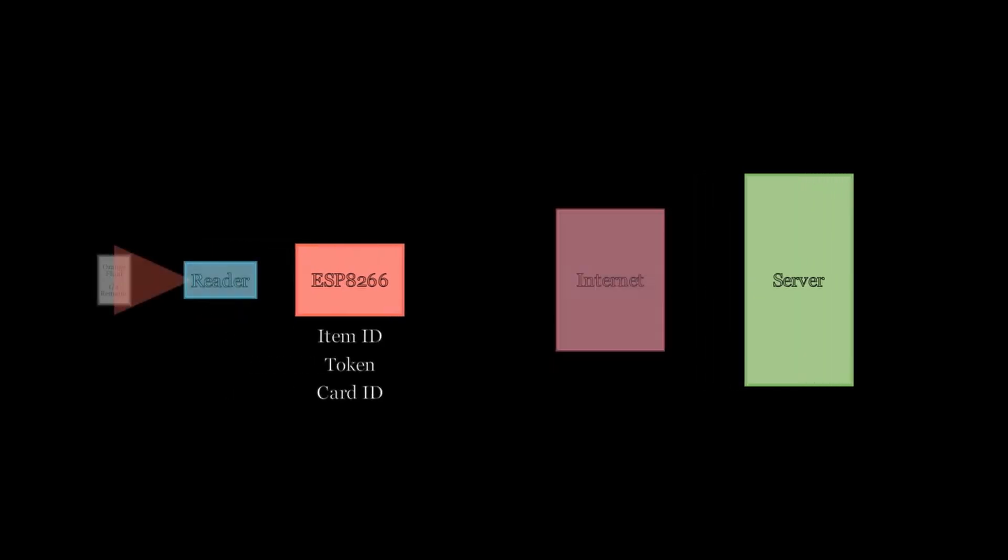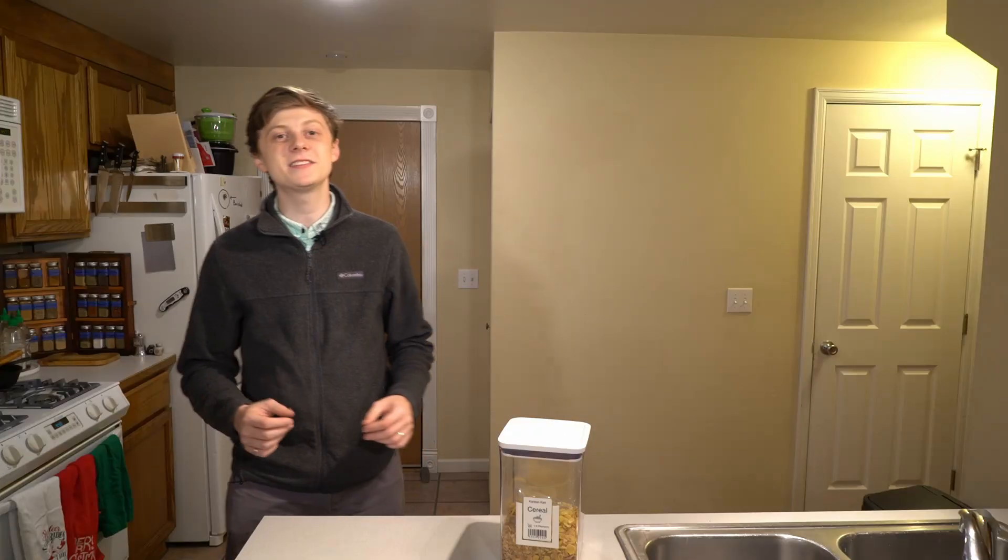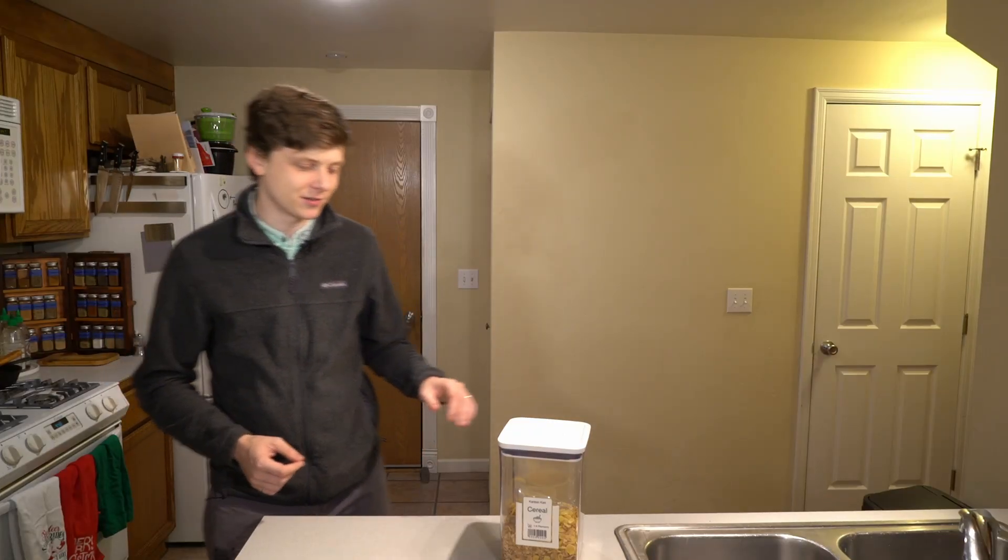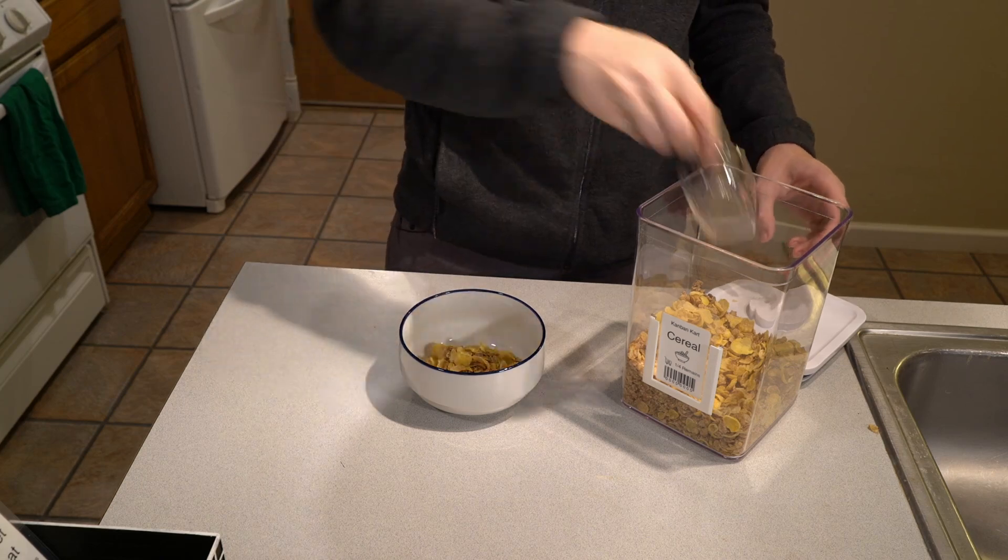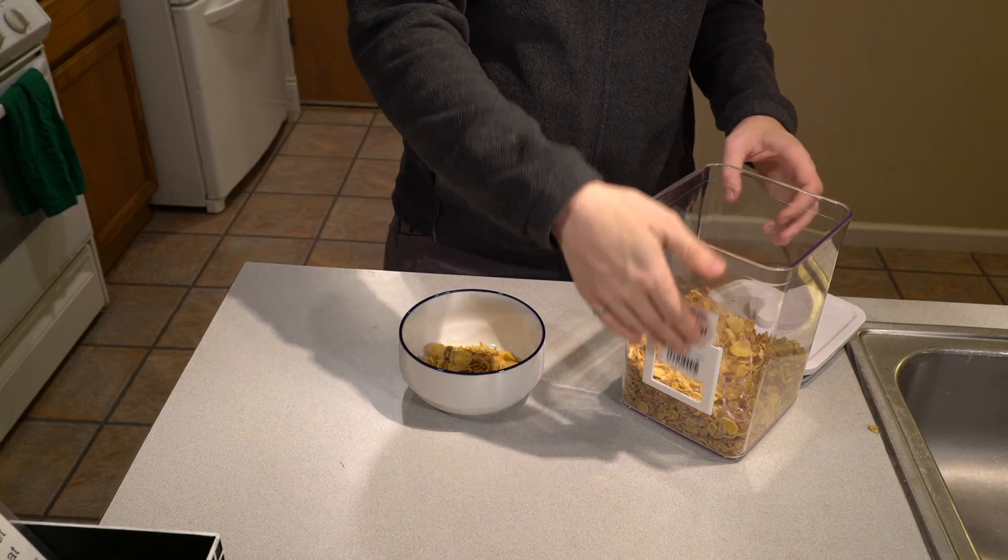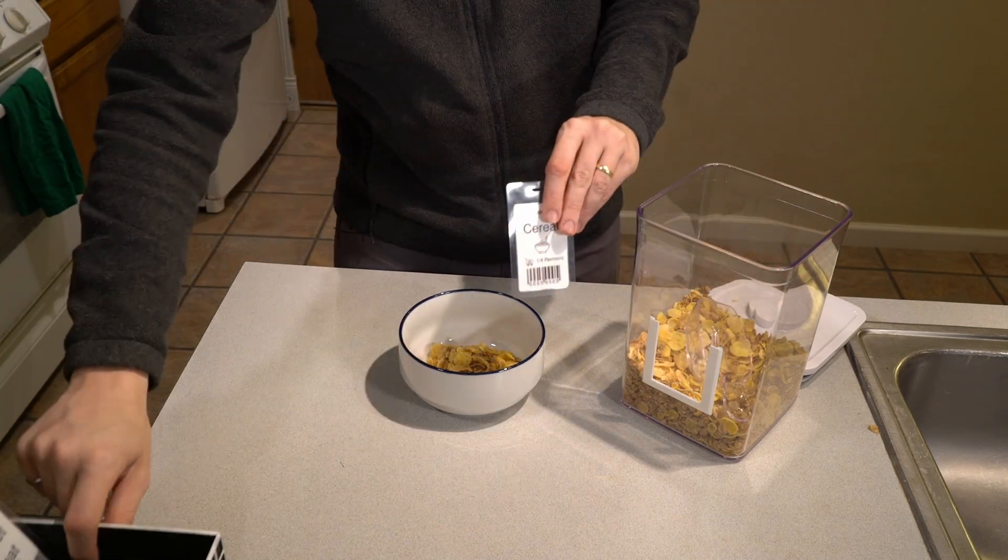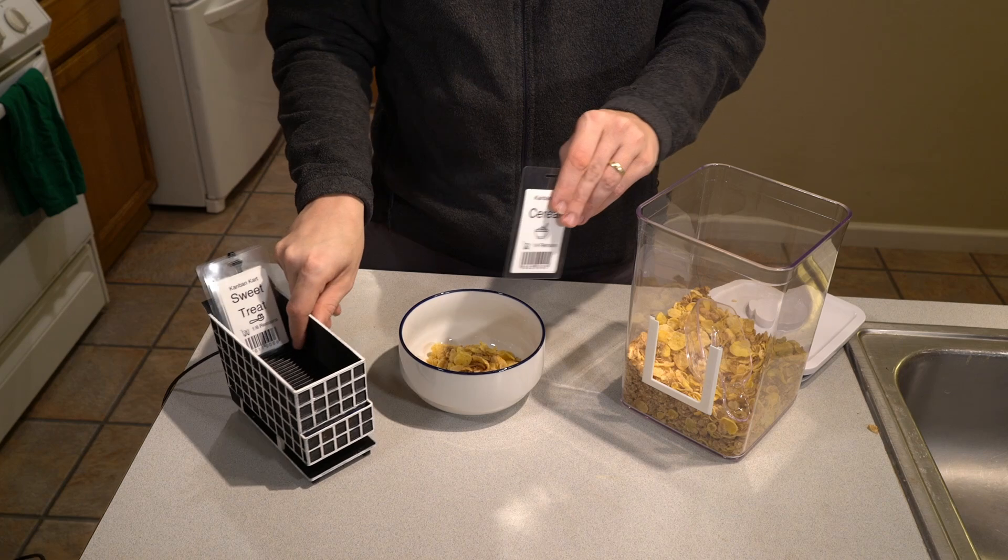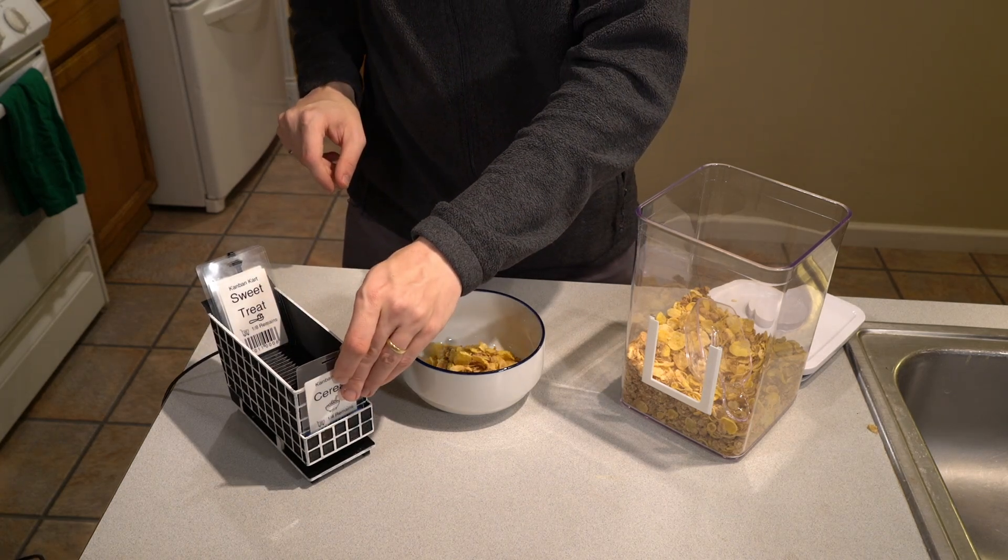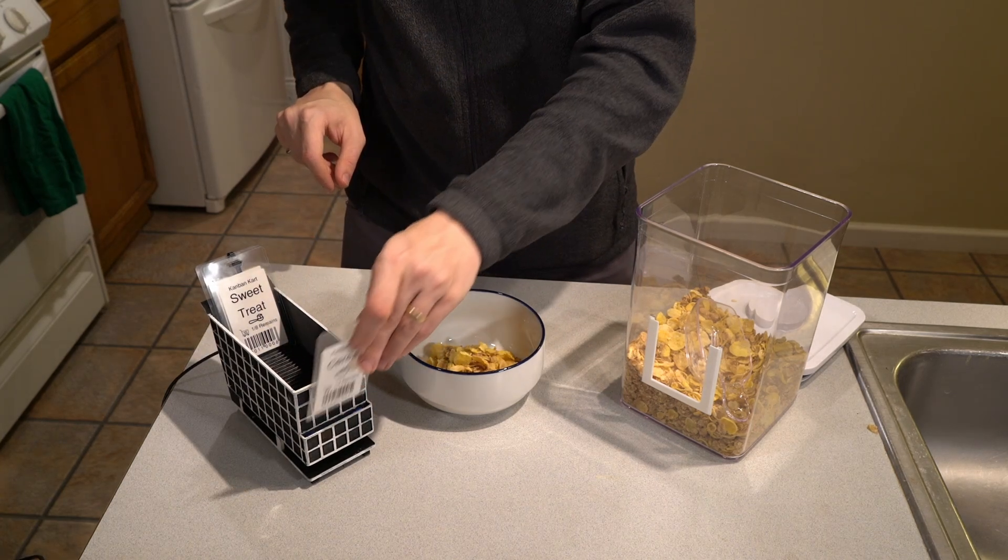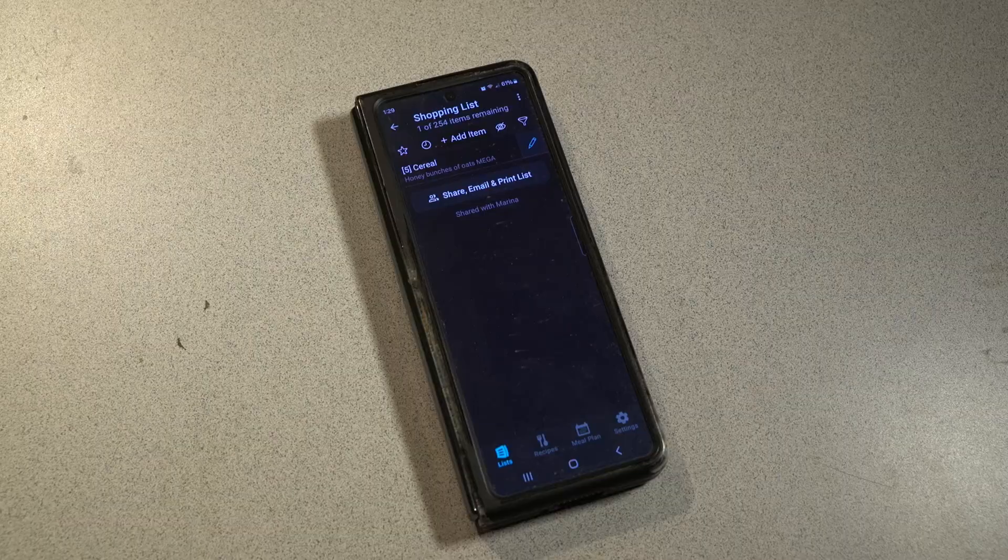With the scanned item identified in the list, we send an instruction with the item ID to the server to update it. Alright, let's see what this process looks like. When an item gets below the quantity listed on the card, you take it out and scan it and place it in the cart. And the list is updated.